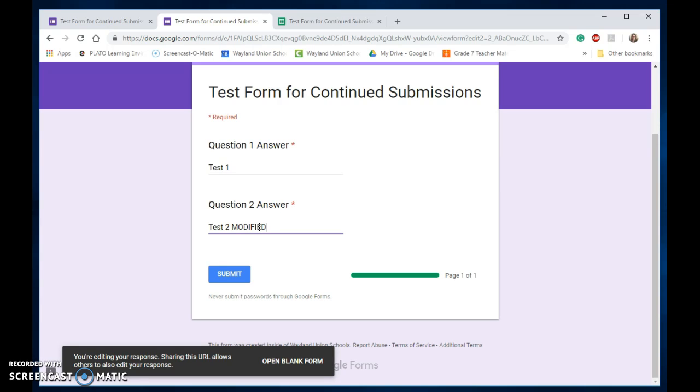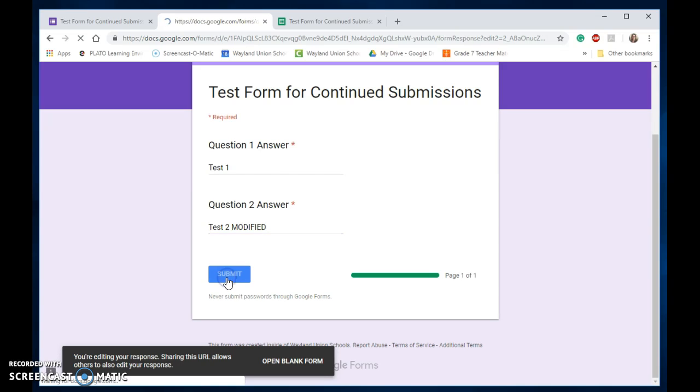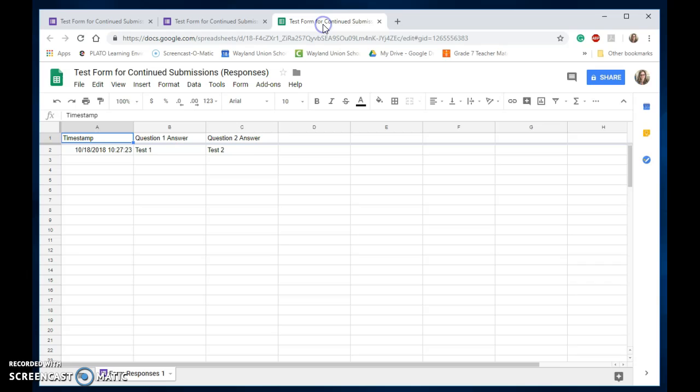I'm going to tap Submit again, and it does say sharing this URL allows others to edit your response. I can open a blank form, so if I wanted to start over I could do that as well. But I'm going to go ahead and edit my submission, tap Submit, and then let's go back to this.